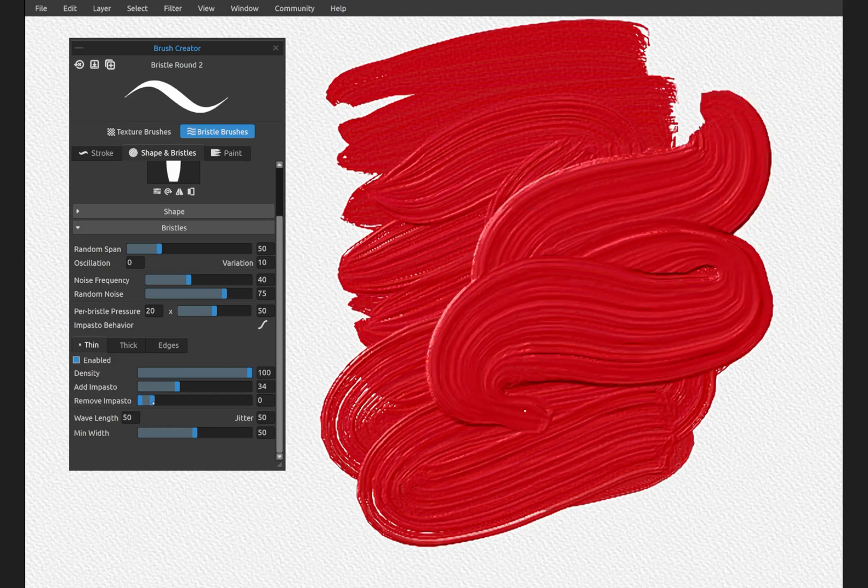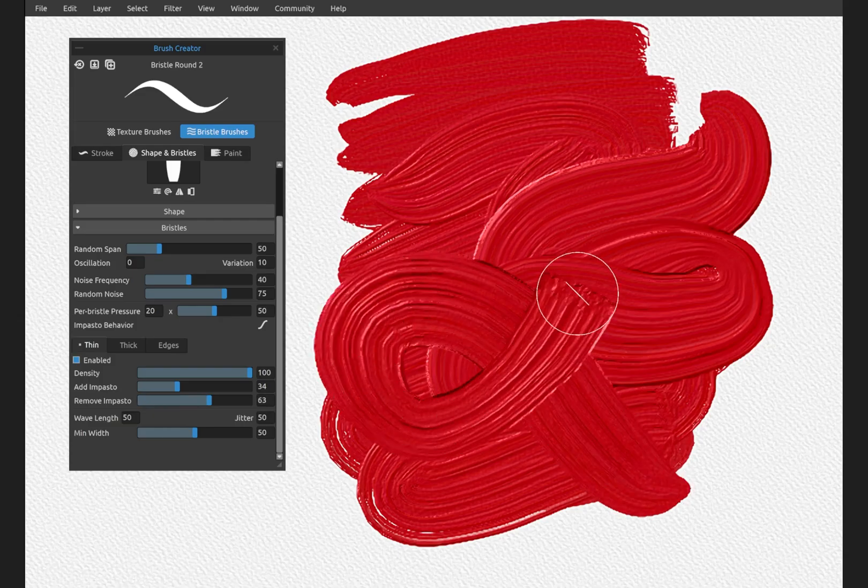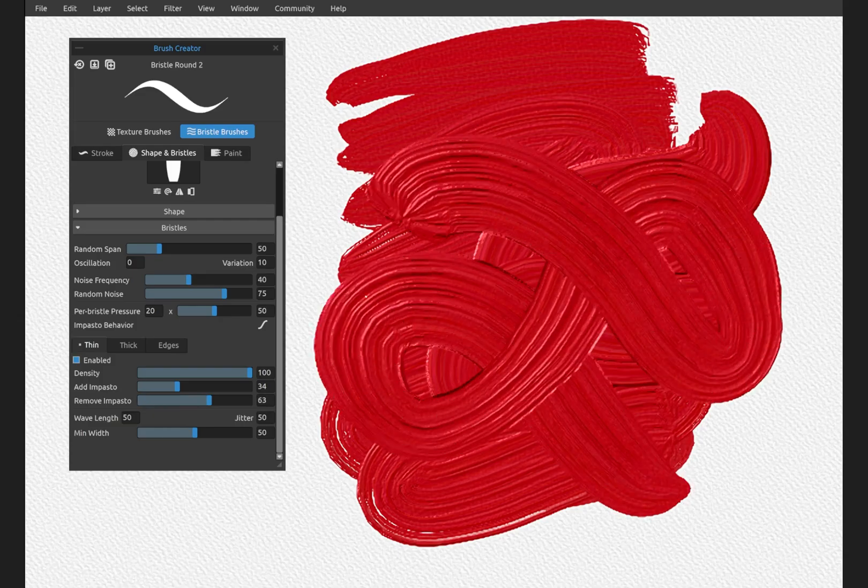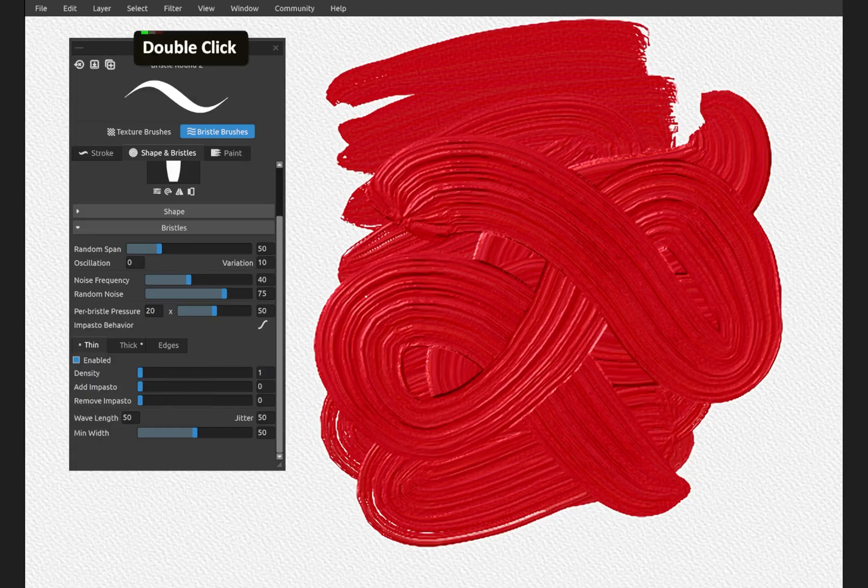The impasto is higher. If we want to cut into the impasto as we paint new strokes over the top, that's what remove impasto does. Let's bring this down all the way on both of these.